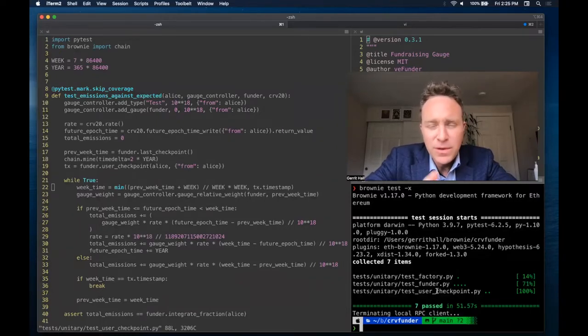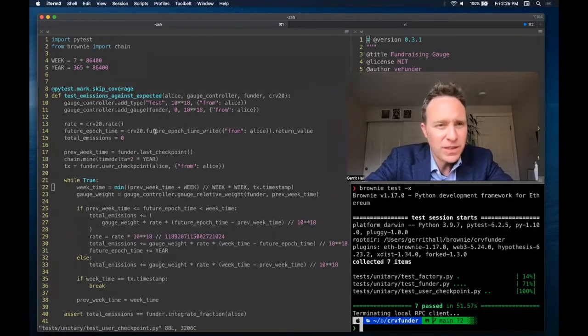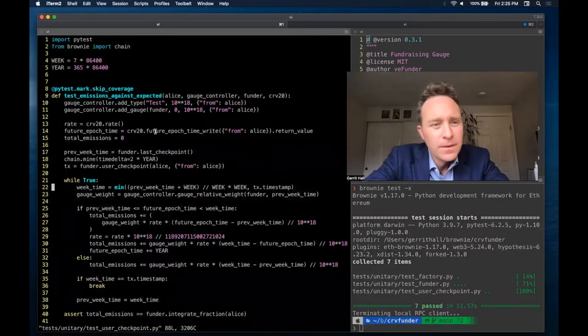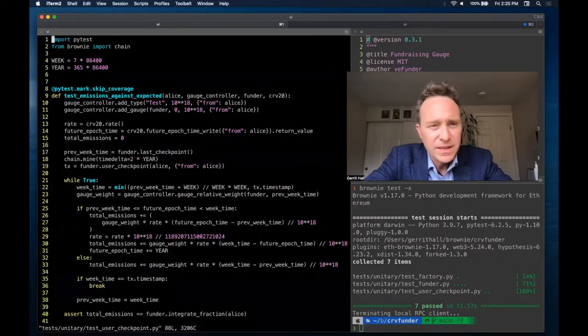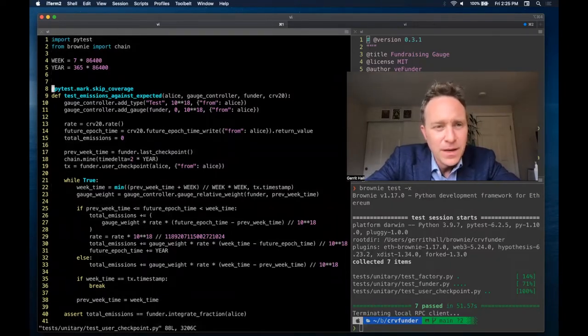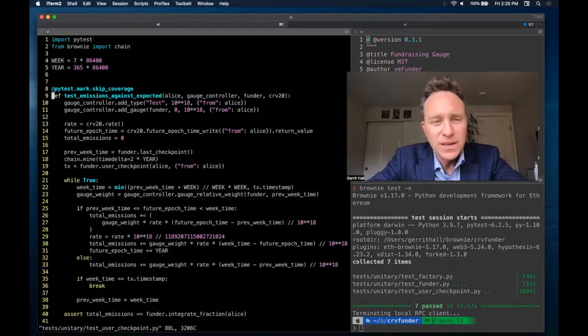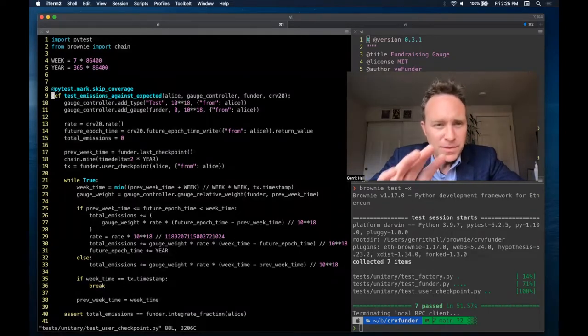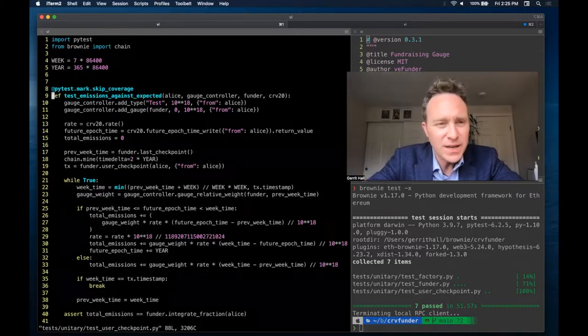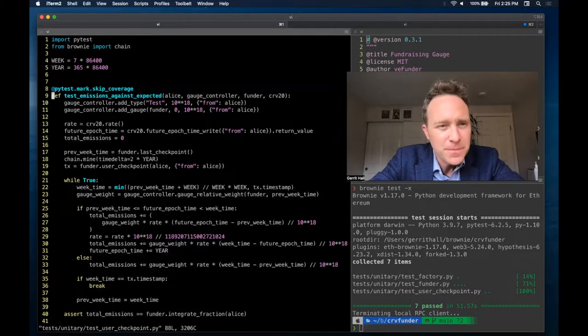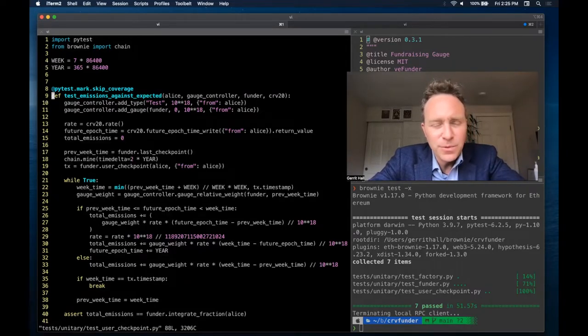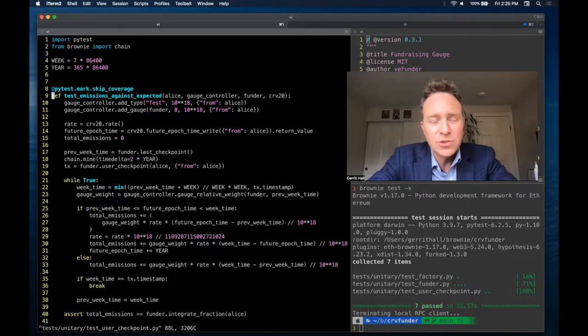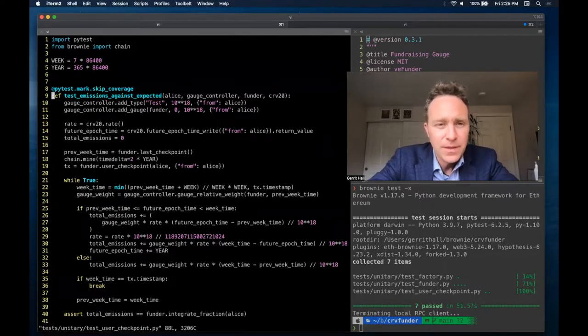The user checkpoint one is a bit more confusing, so we're going to walk through this one in a bit more detail. The first few lines are just our imports, and we're creating some constants to handle week and year. Skipping the coverage test means that if we're running our coverage tests, which are a bit slower and they probe into all the different nooks and crannies of the contract, we're going to just say it's irrelevant. We're not going to bother with this one. By line nine is where the first test begins, and this is where we want to actually make sure that the contract is emitting the amount of curve that we're expecting it to.